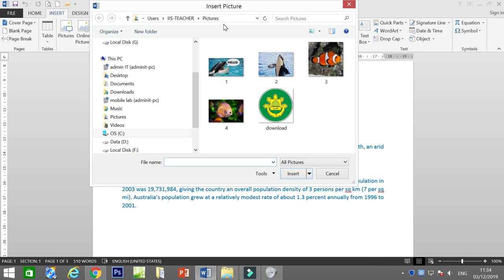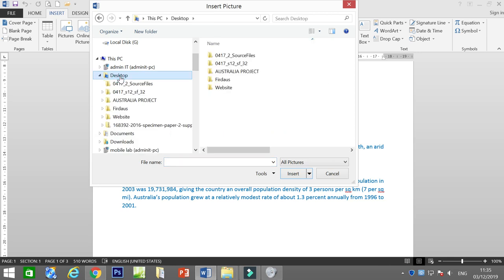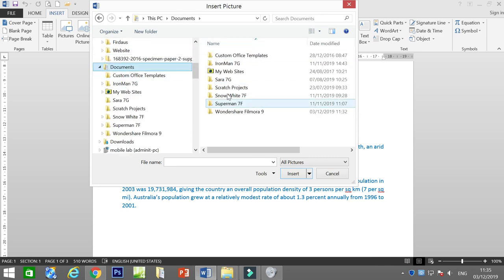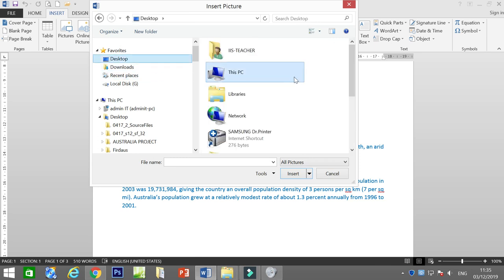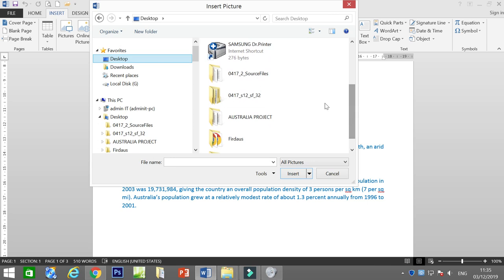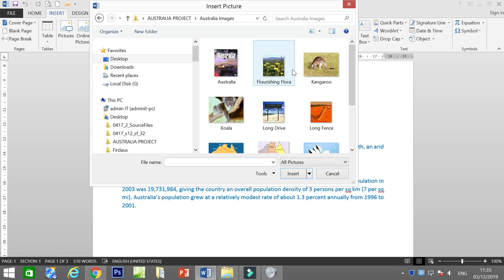You have to navigate to the place where you keep your file. In my case, I created my file on the desktop inside the Australia Project folder. You might have your own folder in your documents, but I save all my files on the desktop. This is my folder — put the image and choose any image that you want.